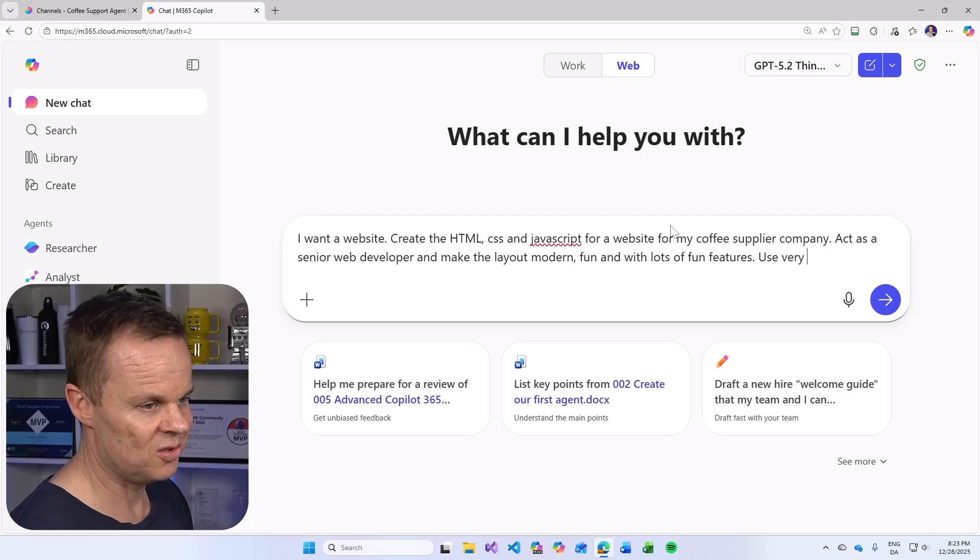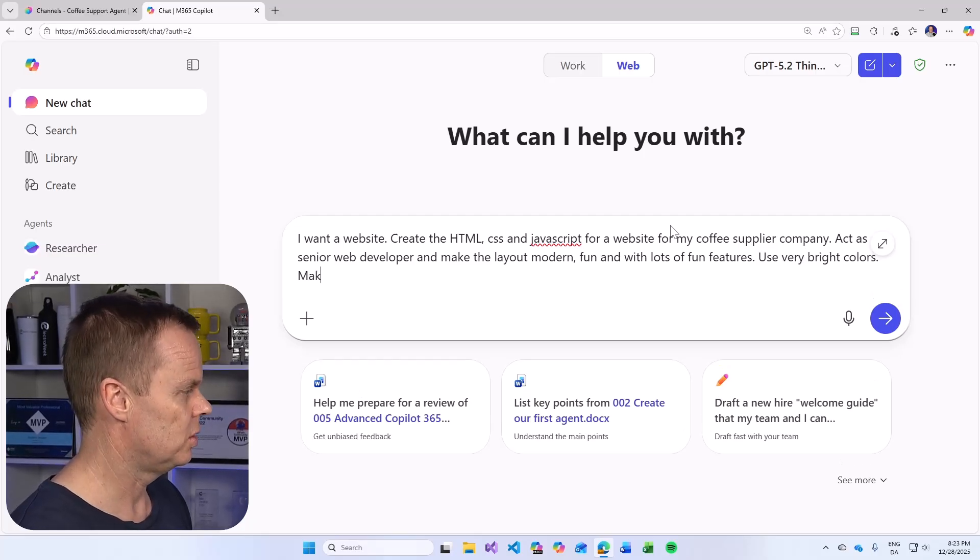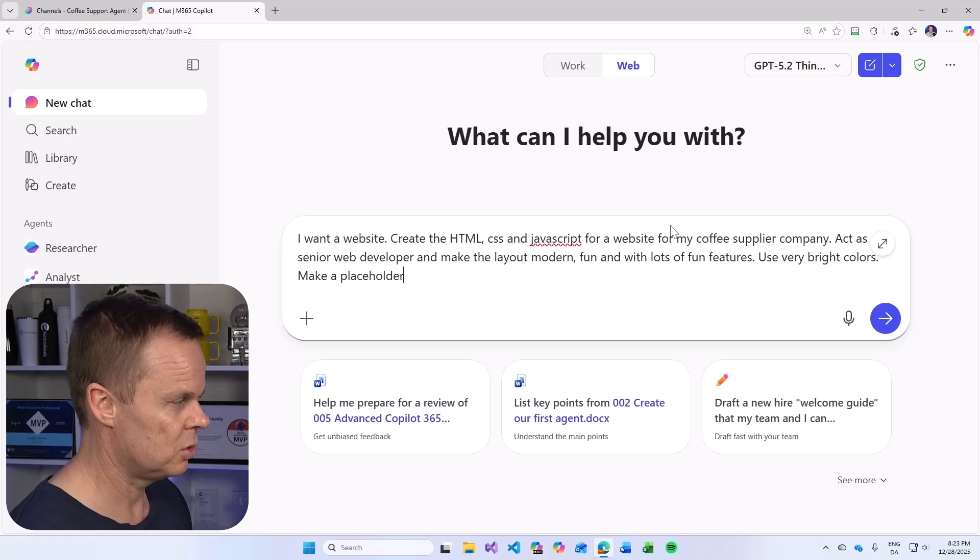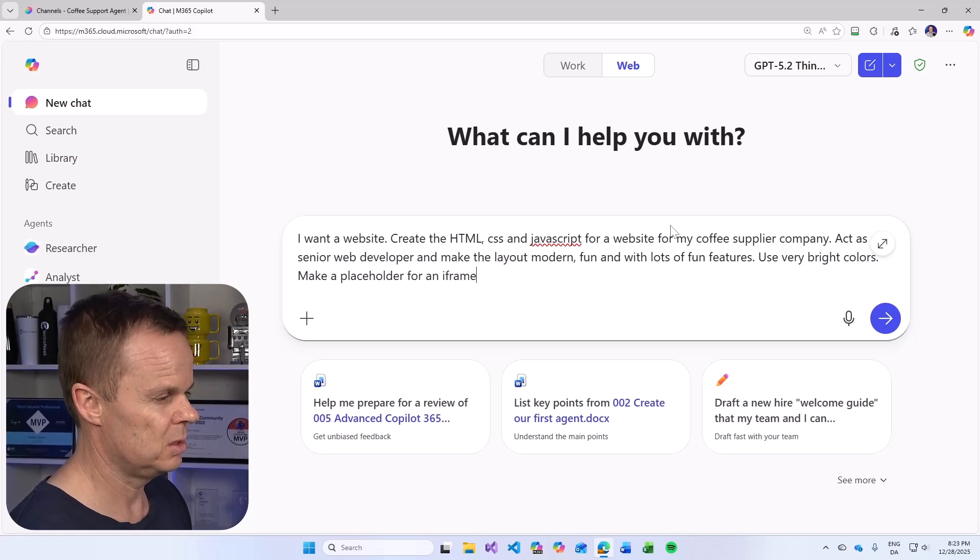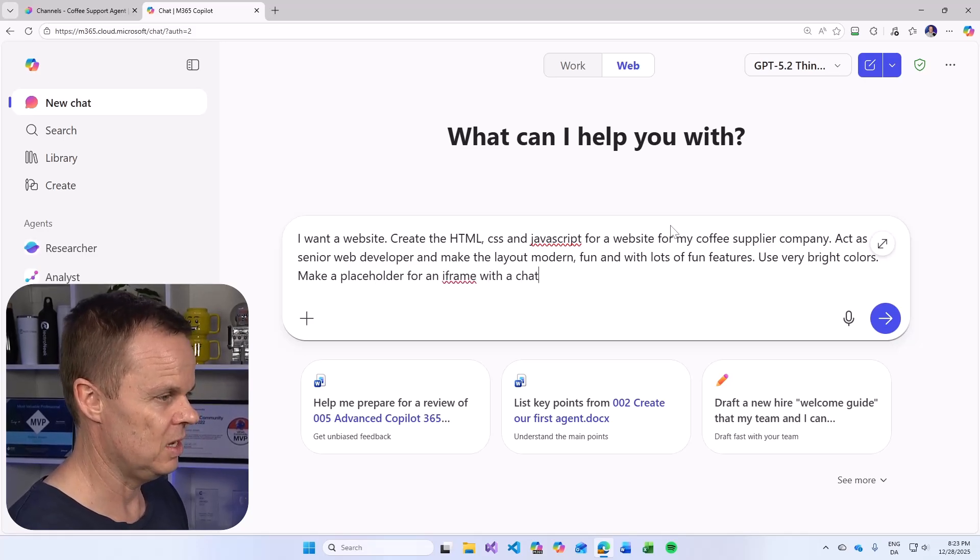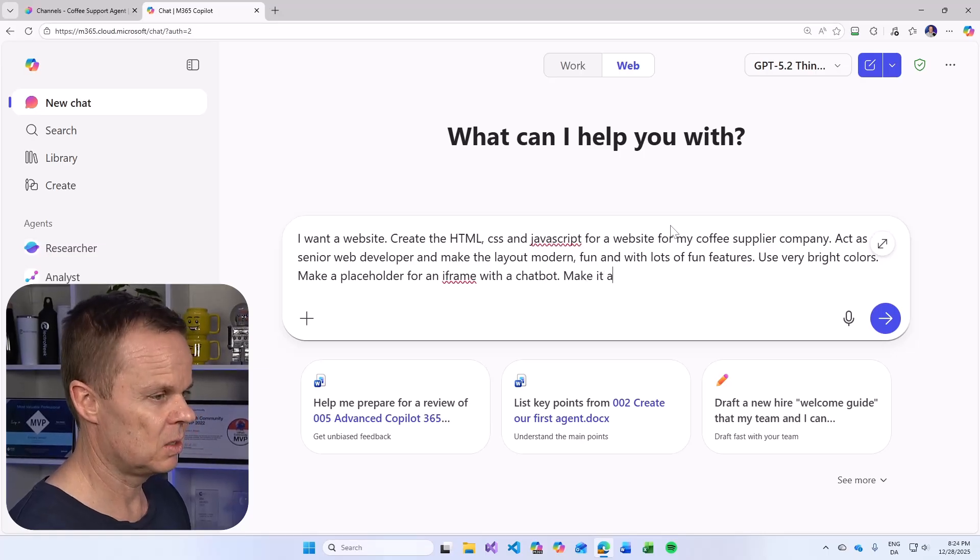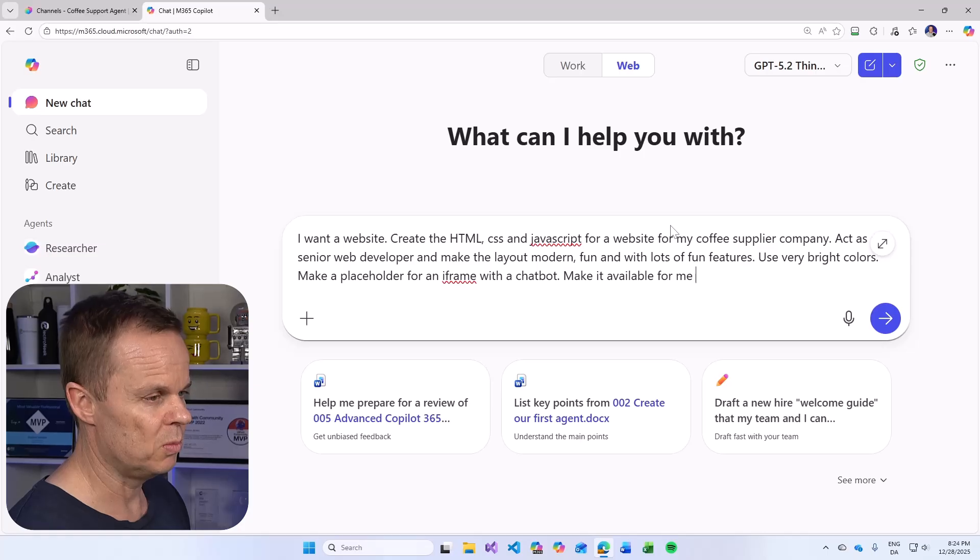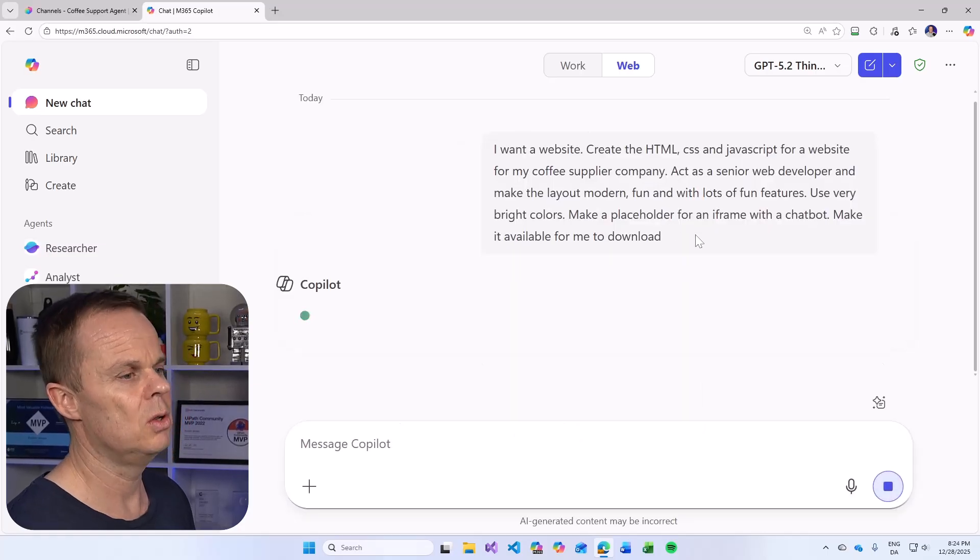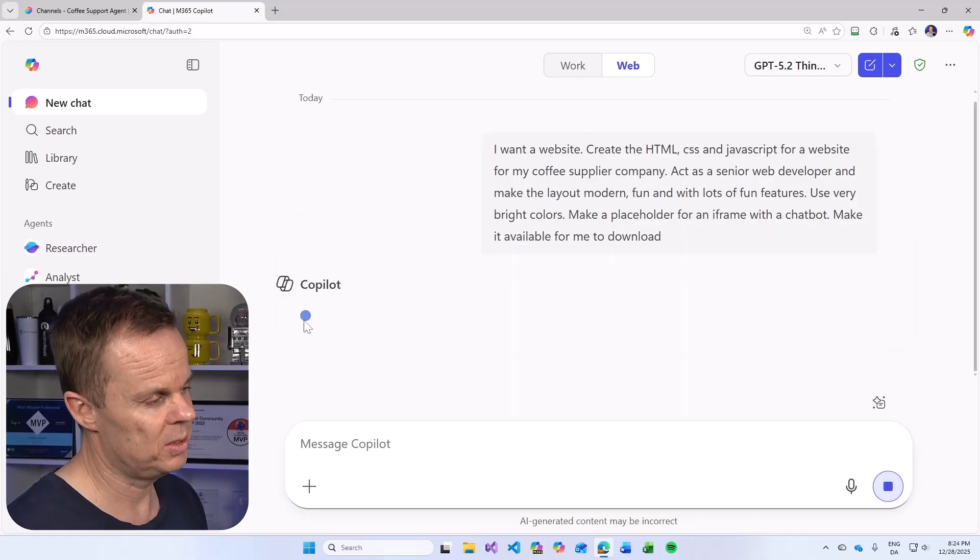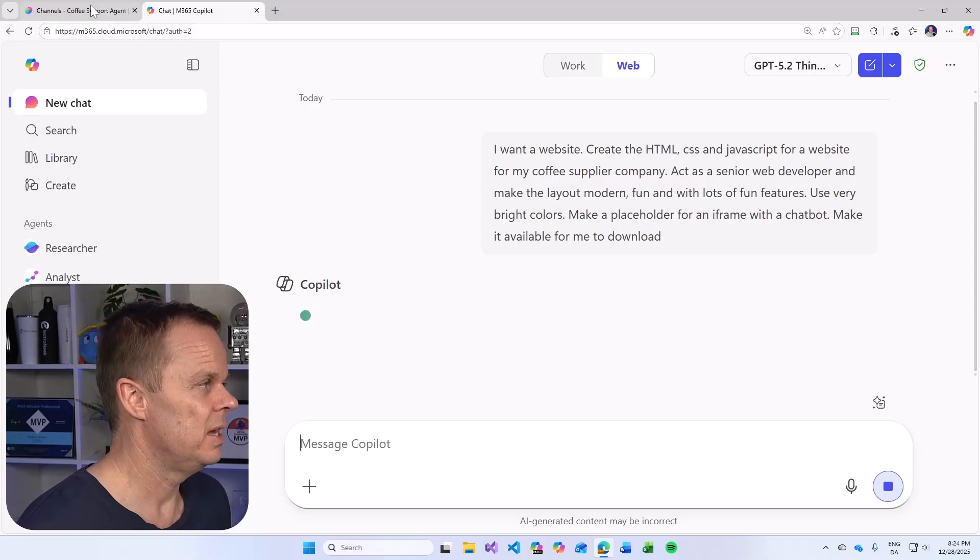Use very bright colors. Make a placeholder for an iframe. This is important. Make it available for me to download. Then this will probably take a couple of minutes. That's fine.